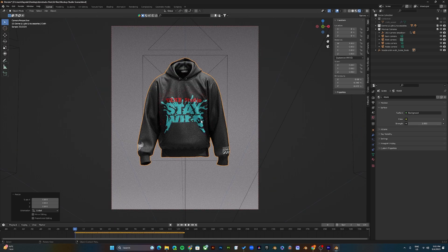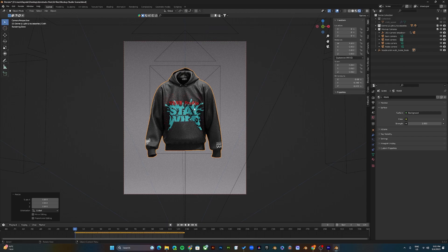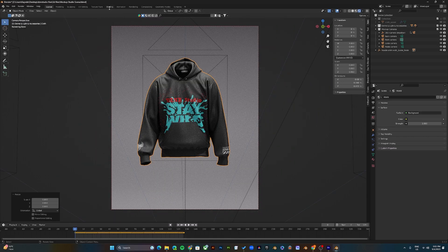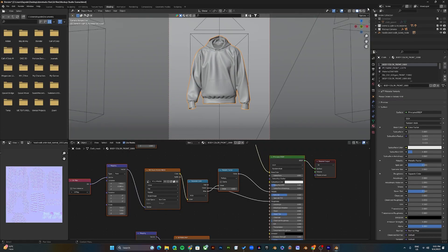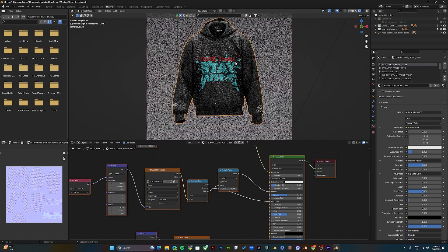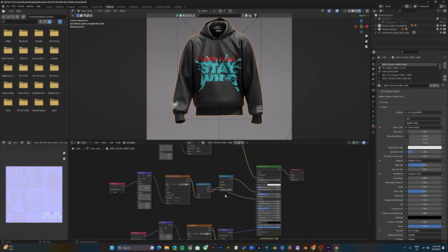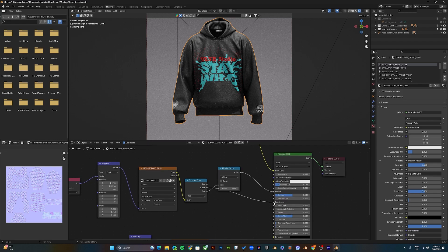This is what the mock-up looks like. There is one main issue — the hoodie looks too shiny. To correct that, go to the Shading section and select the real-time render viewport shading. Select the body color, then reduce the specular to 0.1 and press Enter.